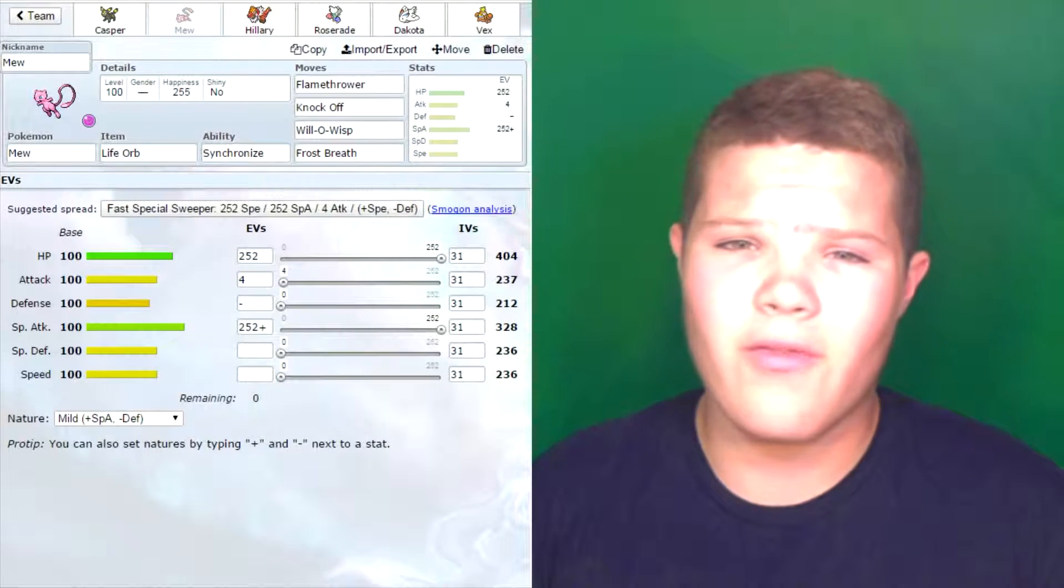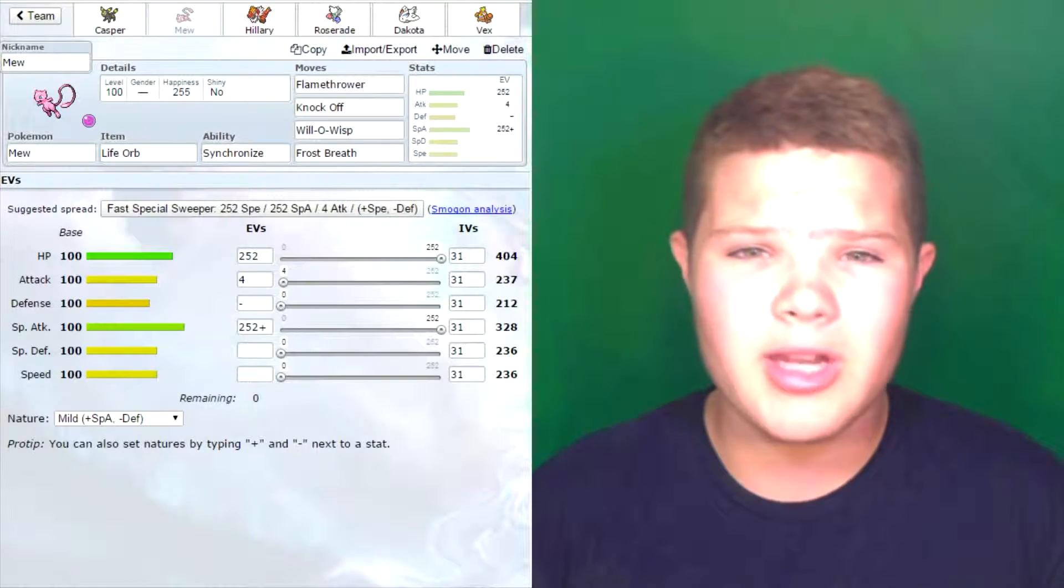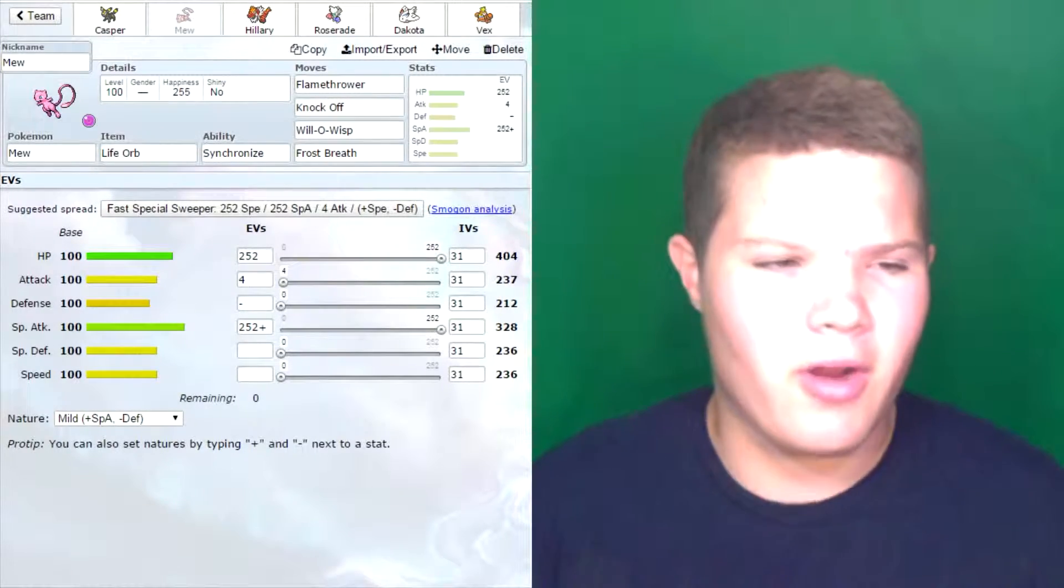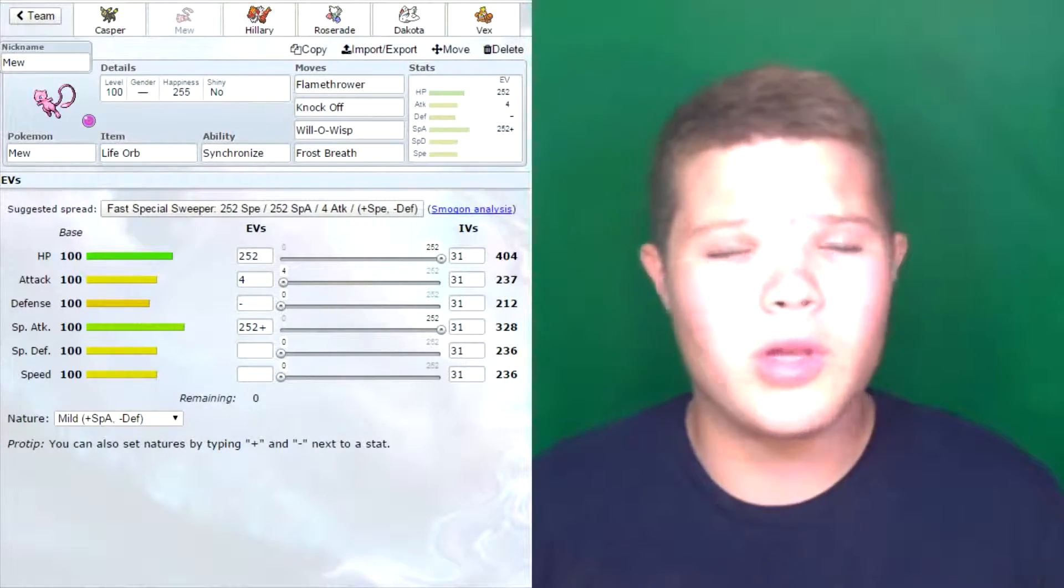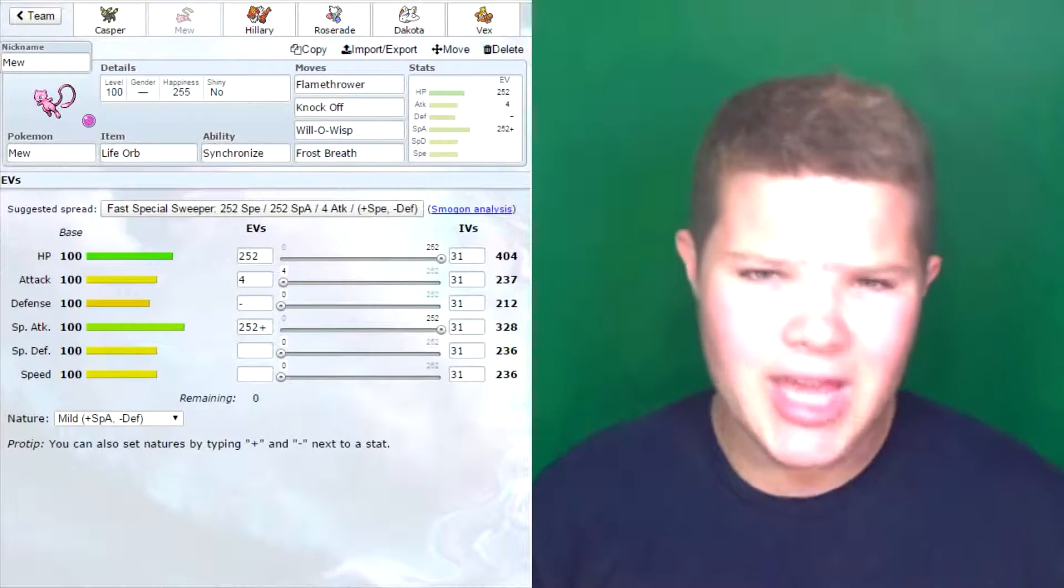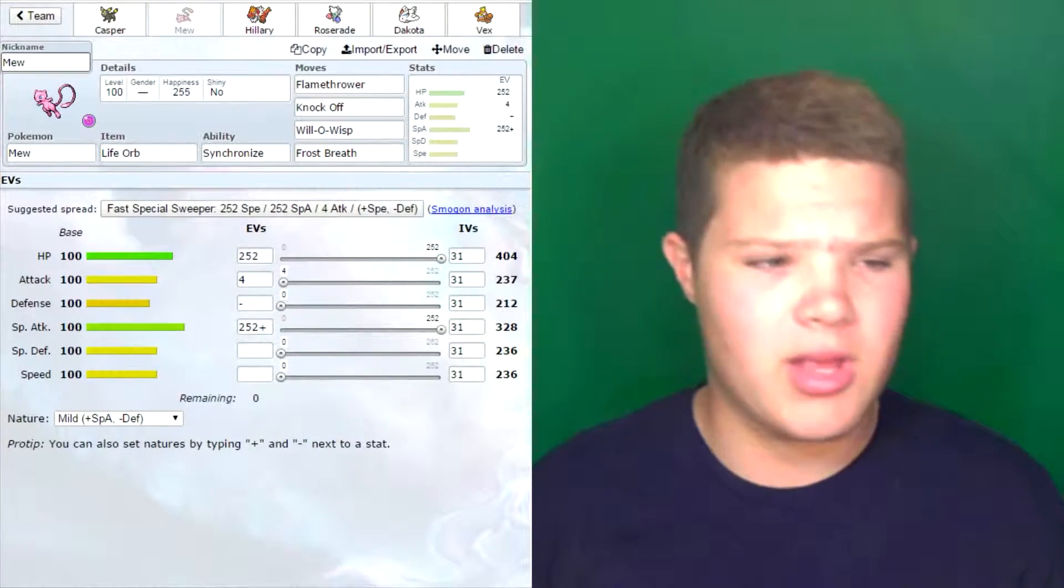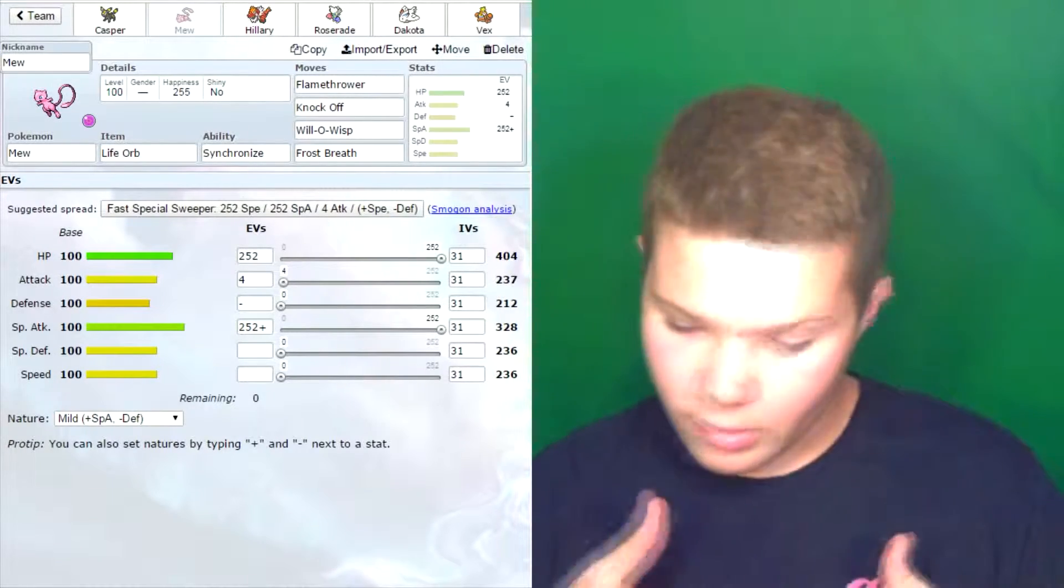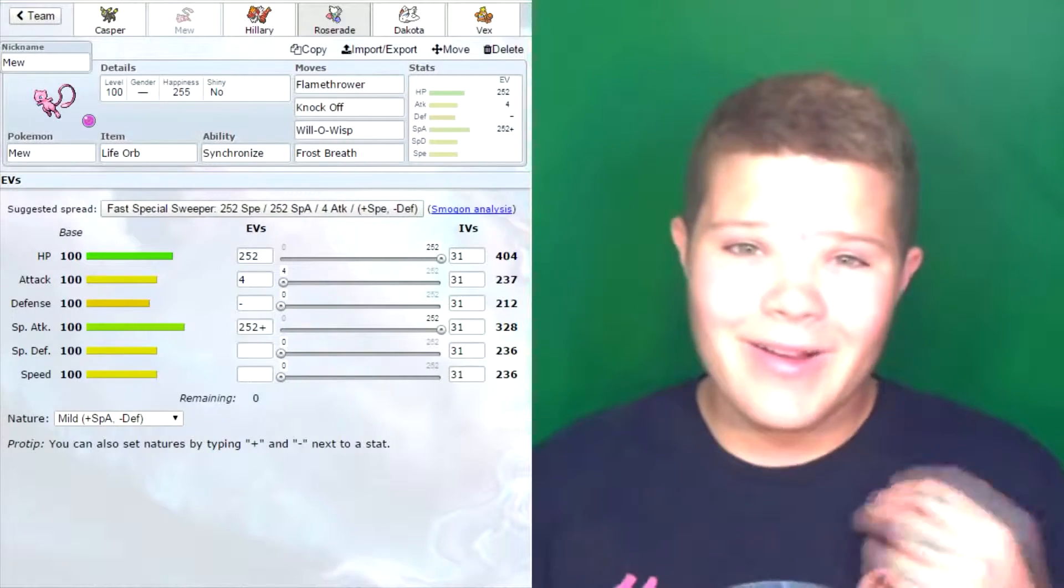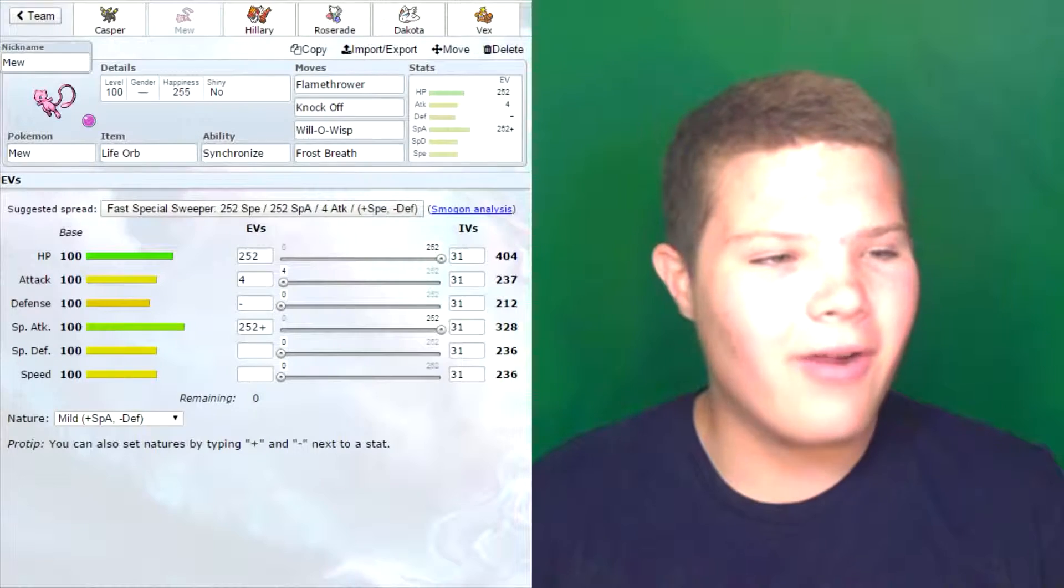I went for Knockoff just to knock some items off Pokemon, and then Will-O-Wisp to burn whatever I need. I maxed out its HP and special attack so it can hit hard and live a few attacks. Going Life Orb to hit that little bit harder. I'm really excited to see what happens with this Mew. First time bringing it to a match, I'm hoping I'm not going to regret drafting it.